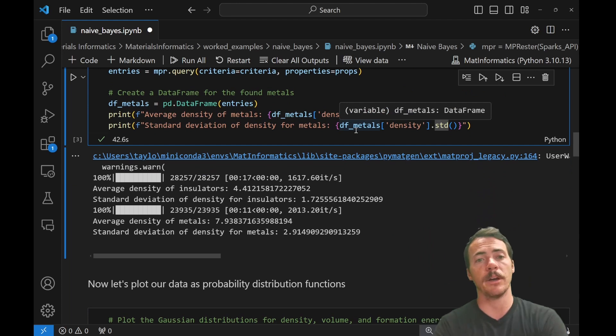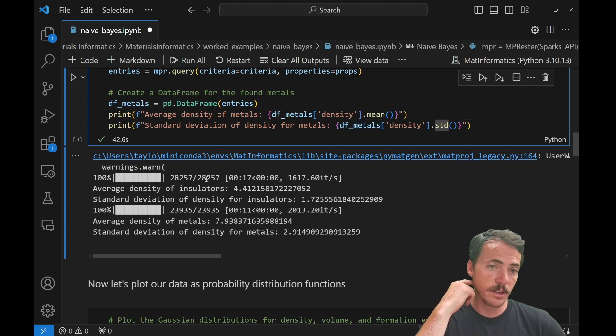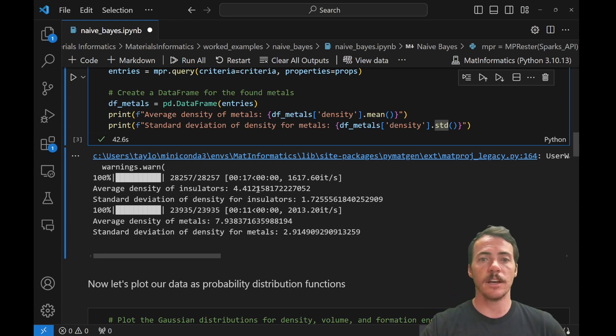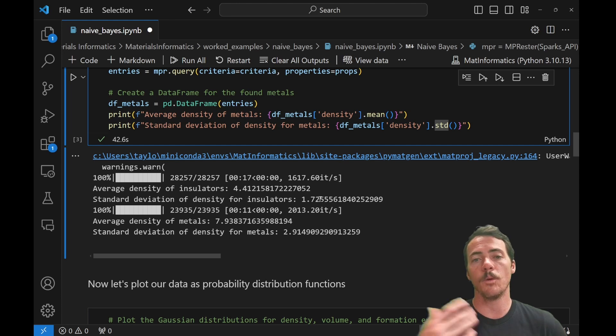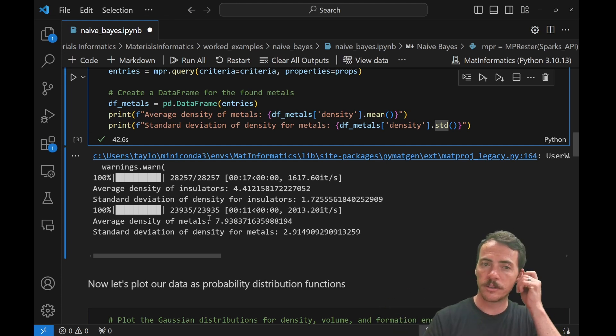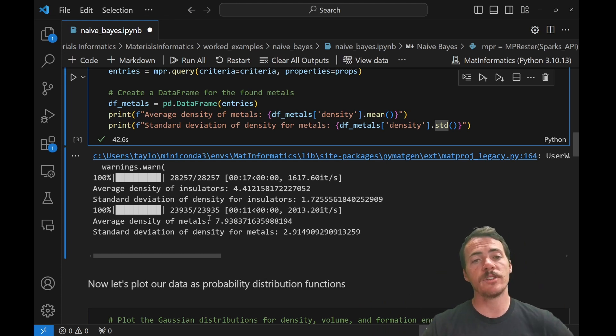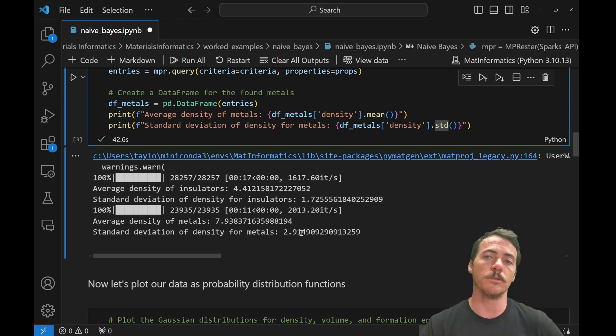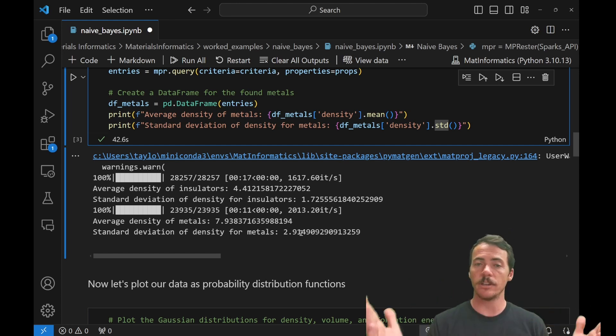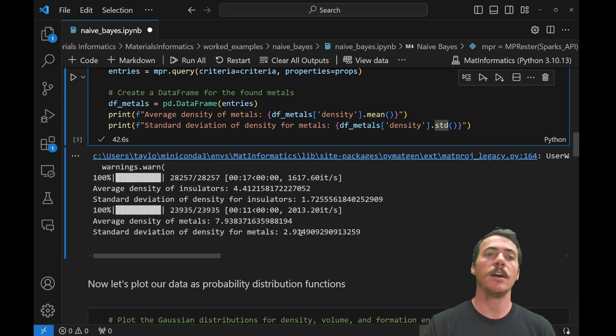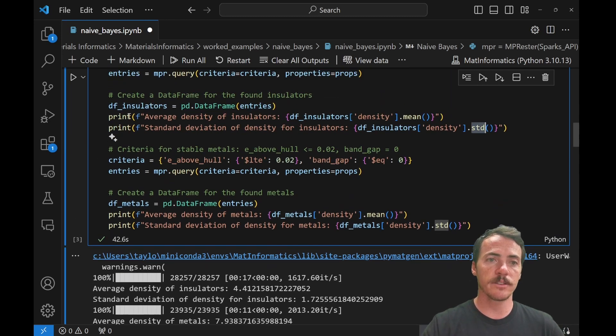First off, it finds a bunch of compounds. It found insulators. It found 28,257 examples of insulators. And it prints the average density as 4.41 and the standard deviation being 1.72. It does the same thing. It finds almost 24,000 metals. So pretty close to the same amount, like 60-40 or whatever the ratio is. Look here, the average density of metals is 7.93 and the standard deviation is 2.91. So different average values, different standard deviations, but we've got some data and we've stored them into two data frames, DF insulators and DF metals.